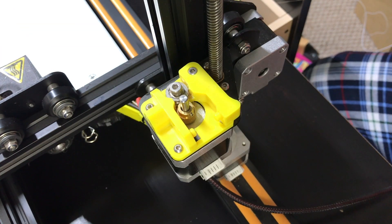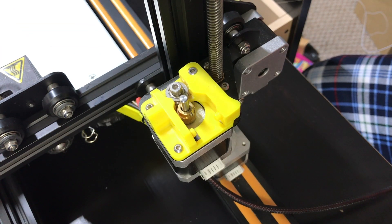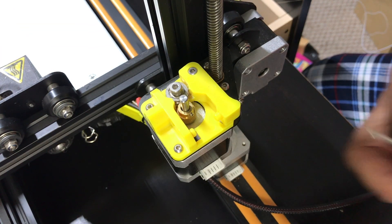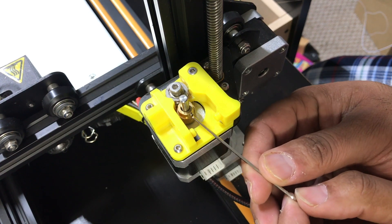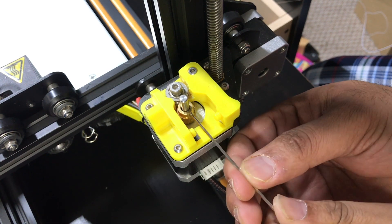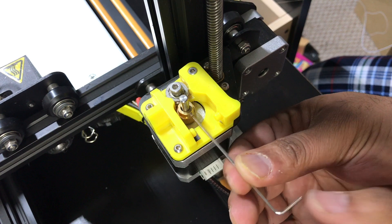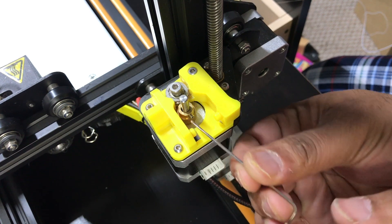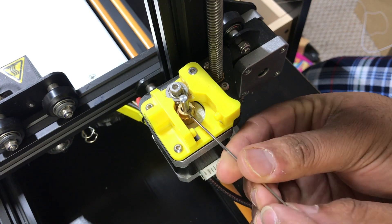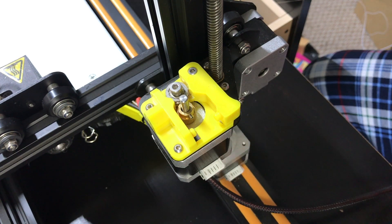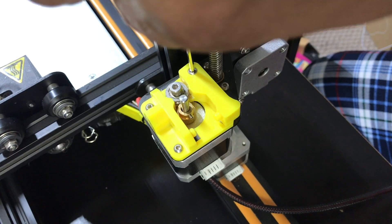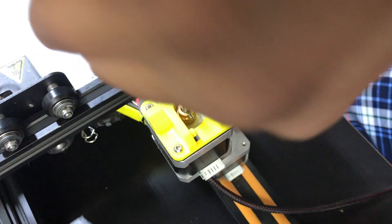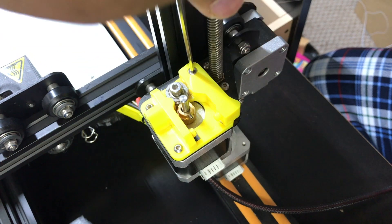Okay next you're gonna need the Allen keys so I'm just gonna go ahead and remove this from the motor which is the gear or the teeth. So I've loosened that up and now I'm actually going to go and get this taken off.